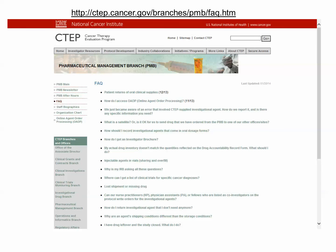Information on patient returns is also available in the PMB FAQ, Patient Returns of Oral Clinical Supplies, available here on the PMB website.